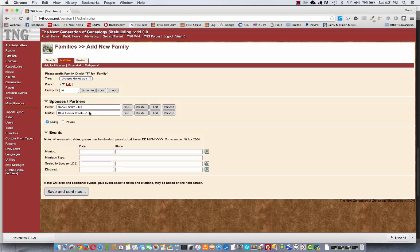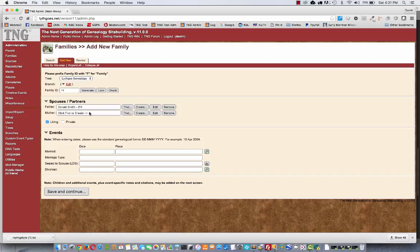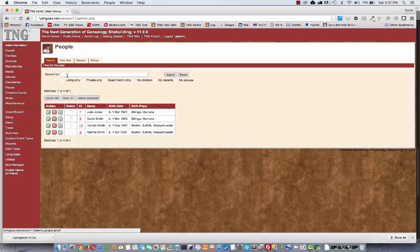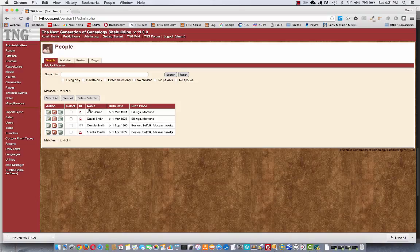And it's important to also remember that if someone has multiple spouses, they will need multiple family records. Like my great-grandfather, James Lithgow, was married four different times. So I have four different family records with James Lithgow as the father in each one. And I have children for each of those unions listed with each one.